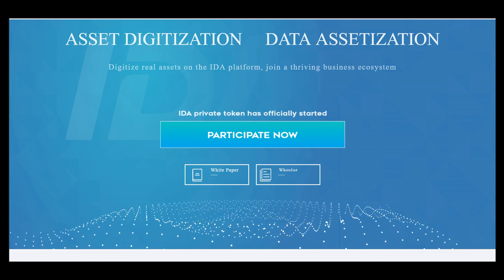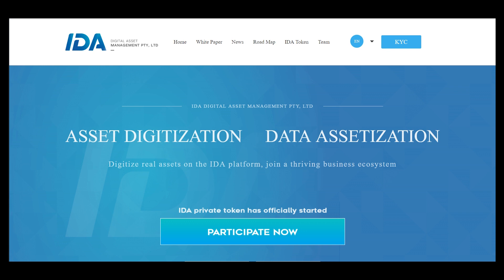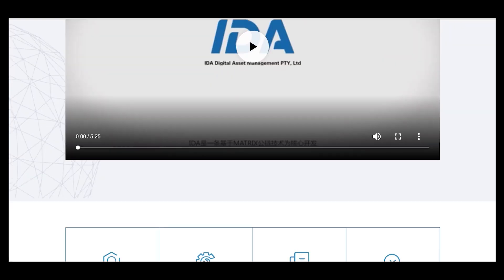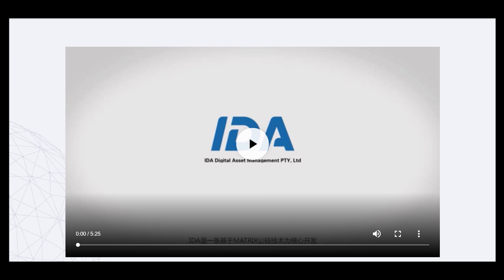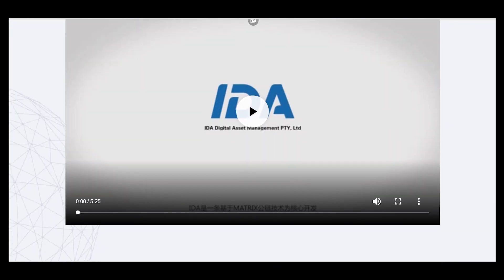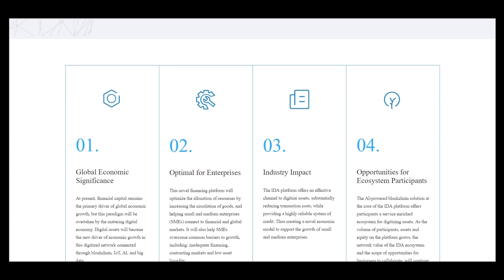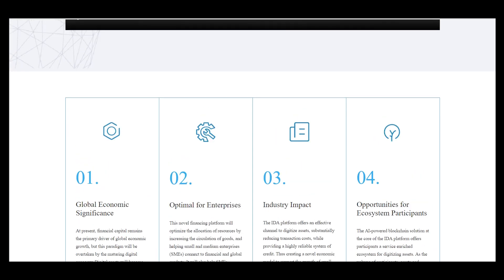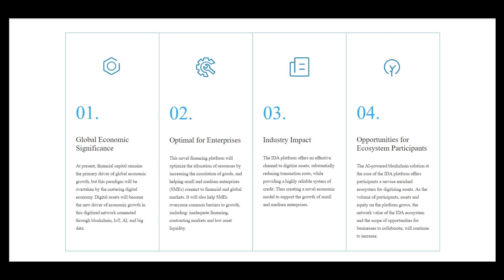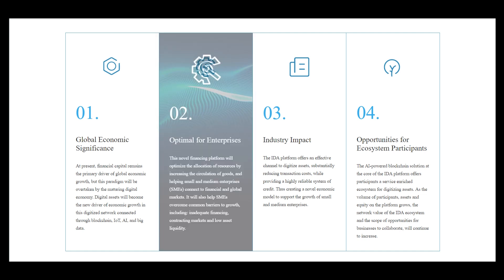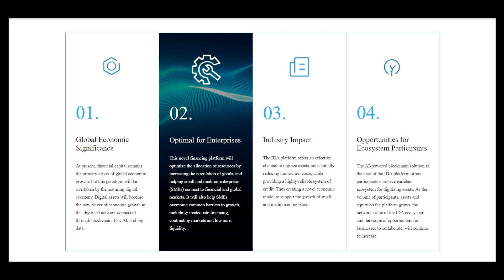Hello, I am CryptoAmiga and this is my first part about Project Leader. It is a very interesting asset digitalization and data synthesization platform. Let's see their website — here you can download the white paper and the official video that includes many interesting details.